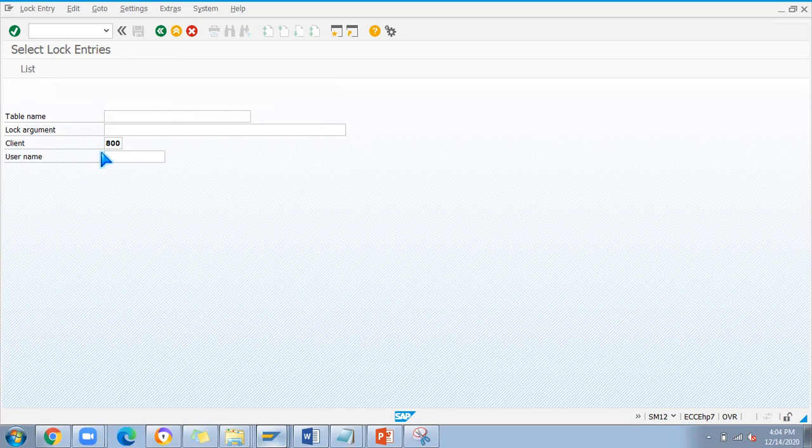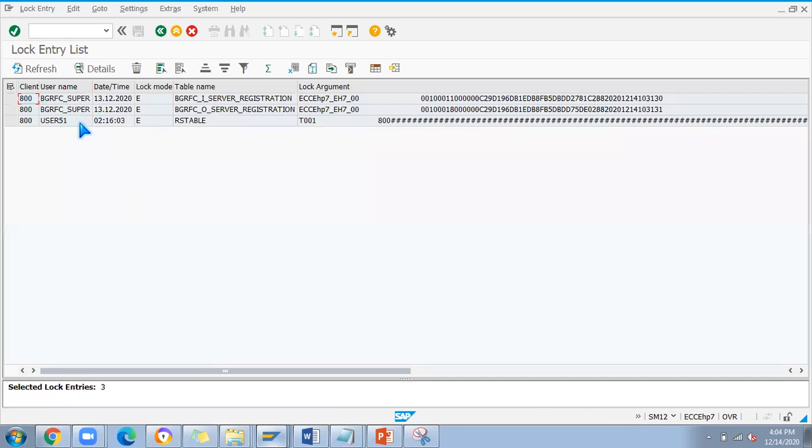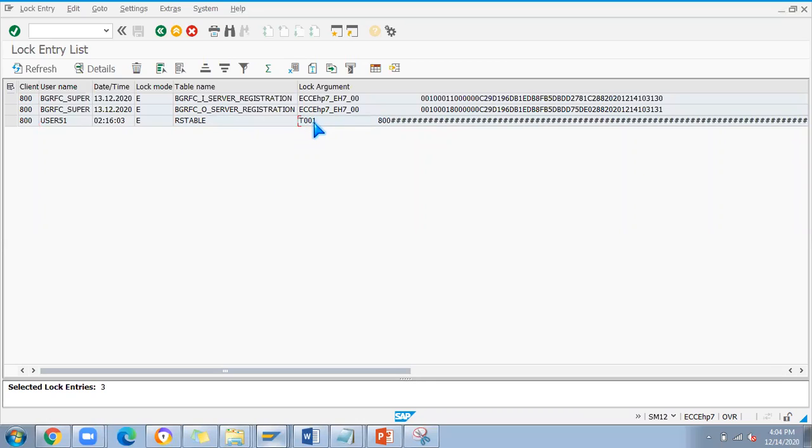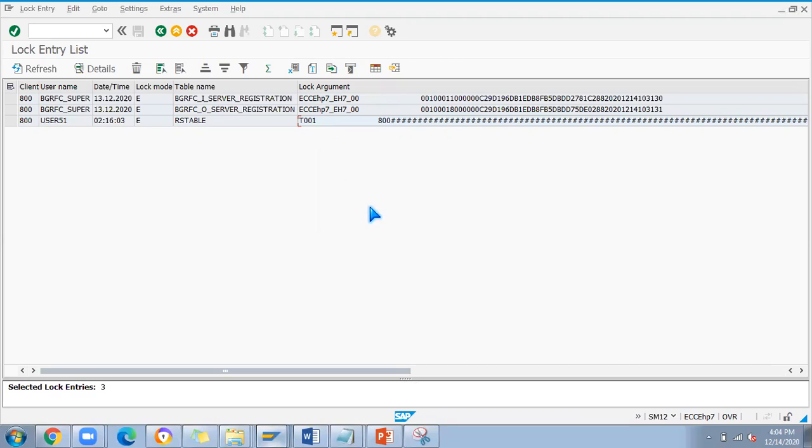Just click on list and you can see user 51 is using some RS table, and T001 is locked. This T001 is a table which is enterprise structure definition part only.